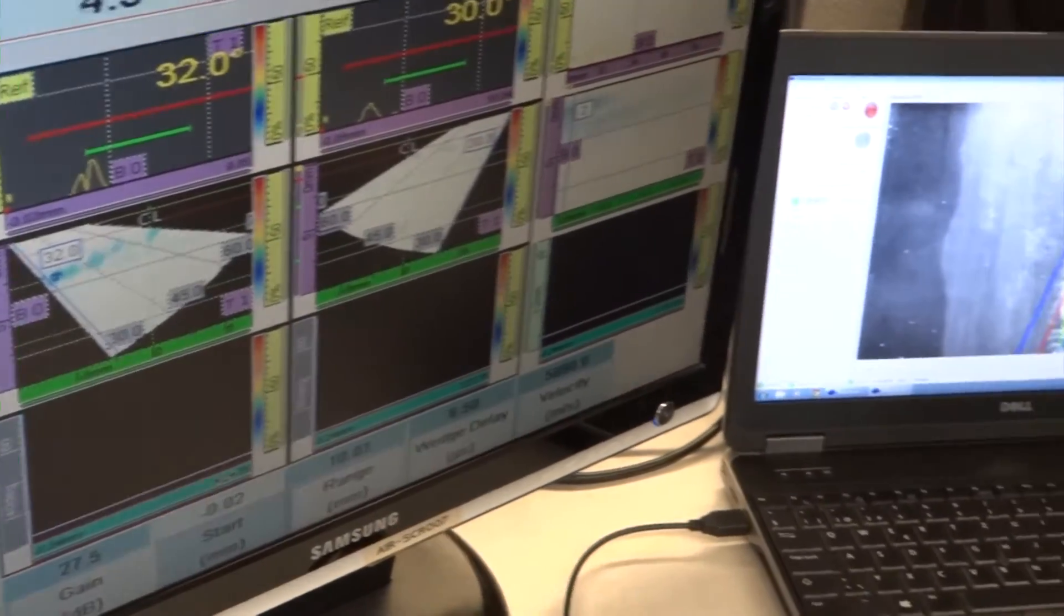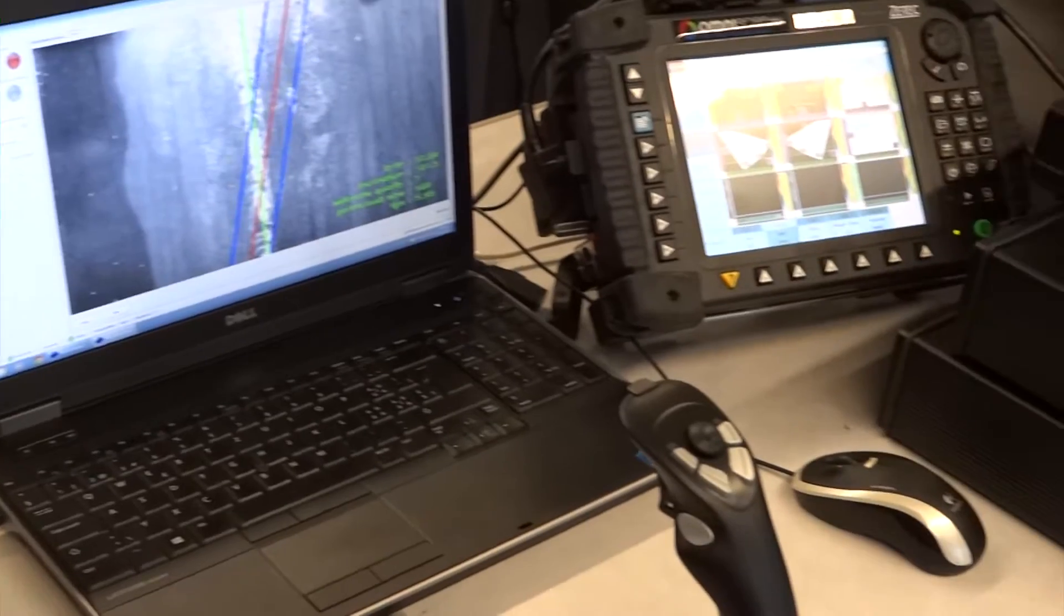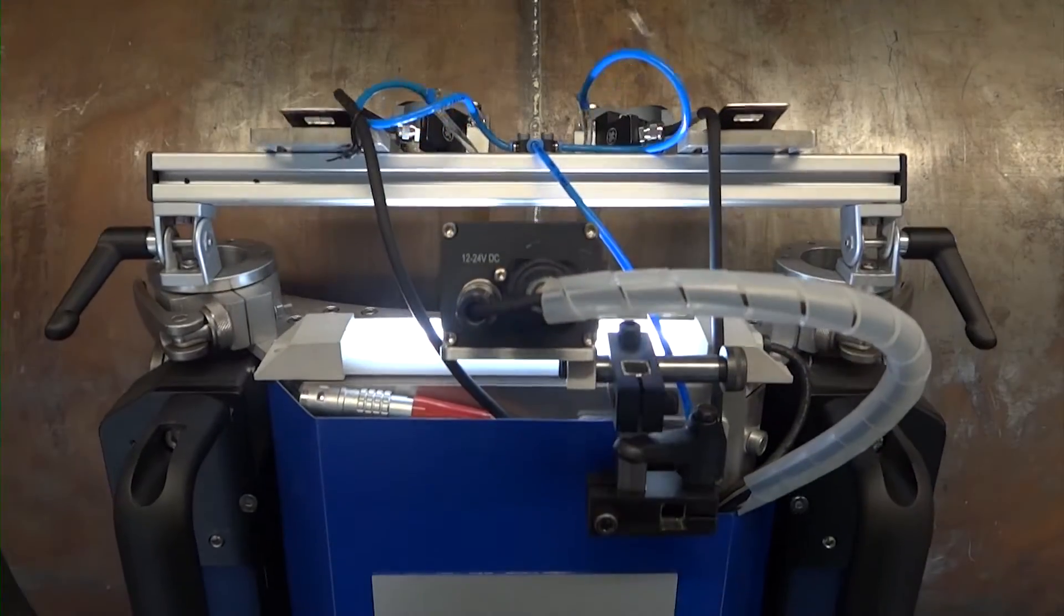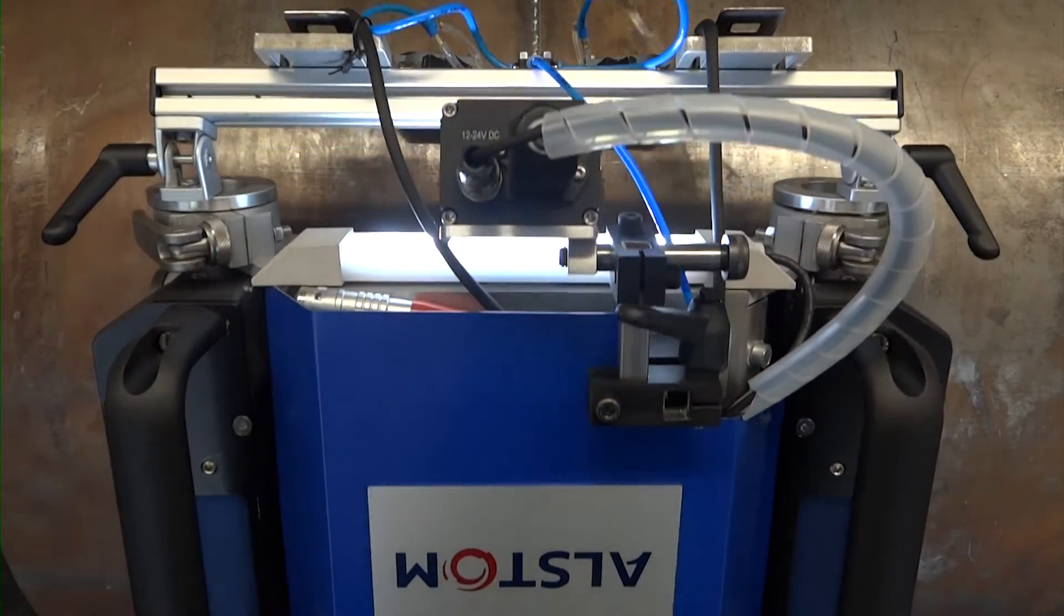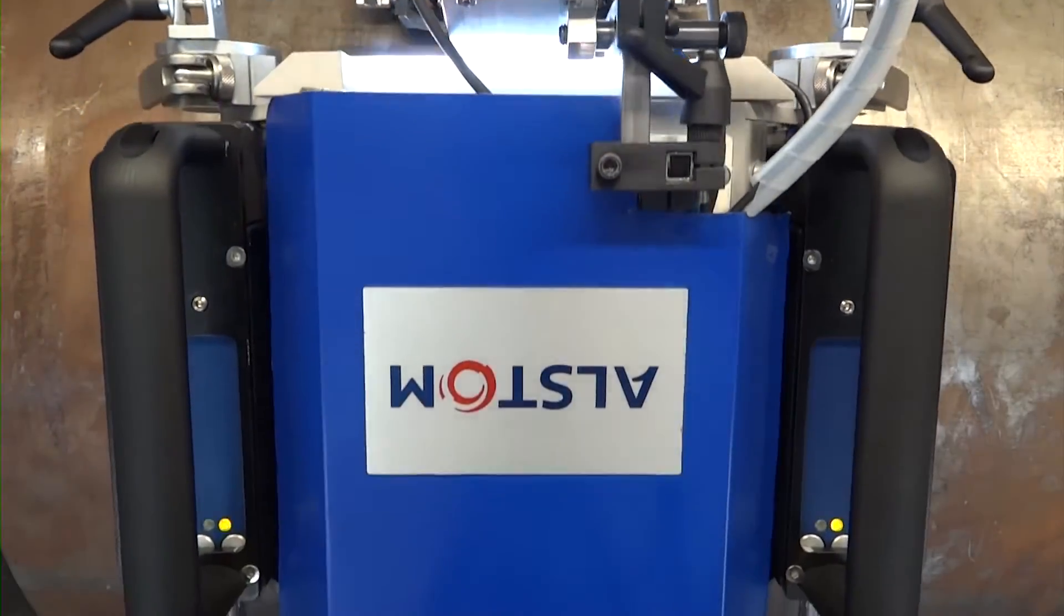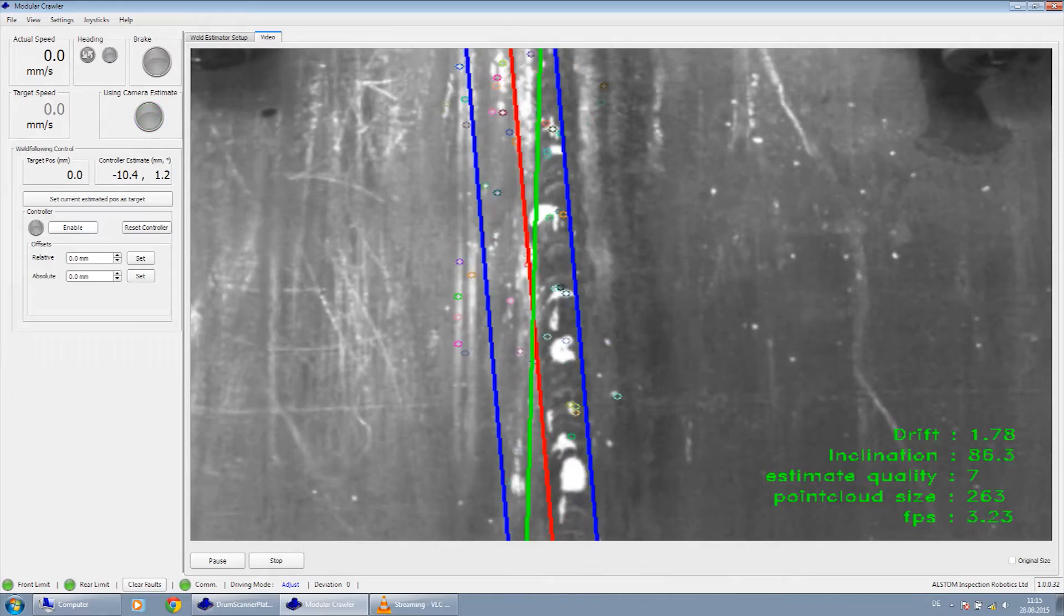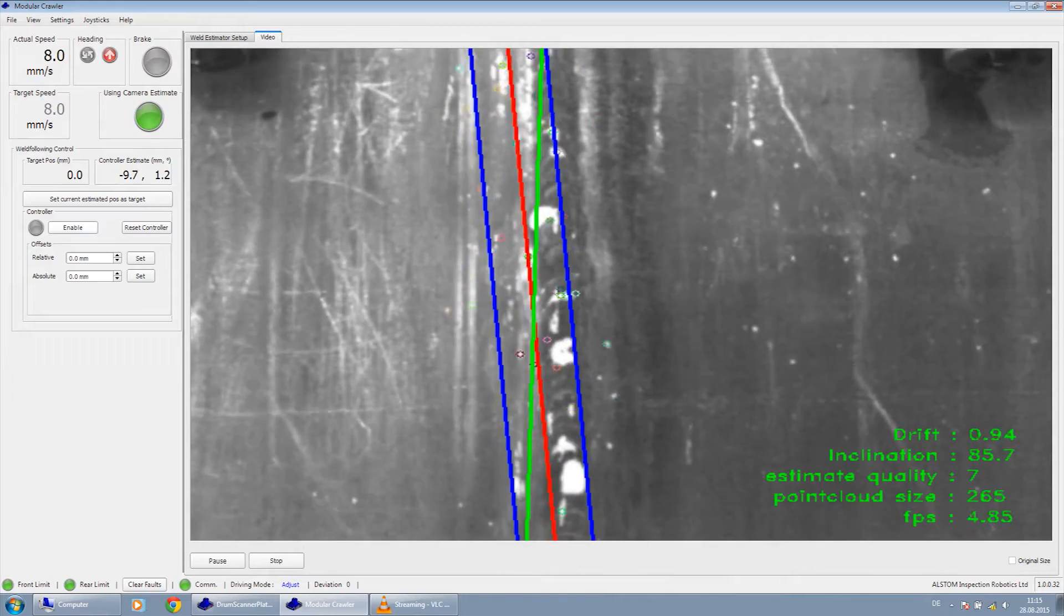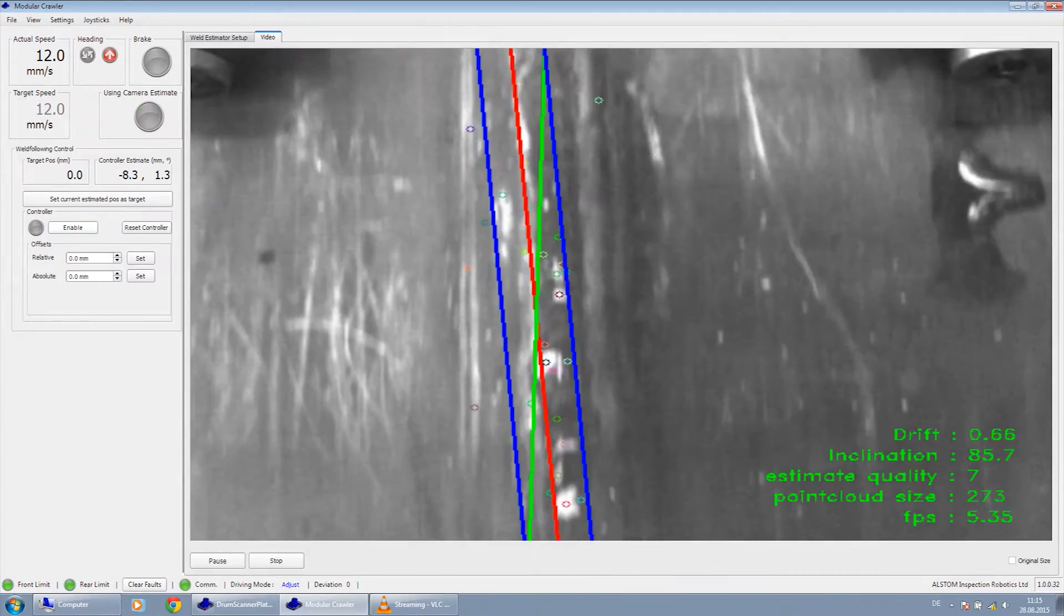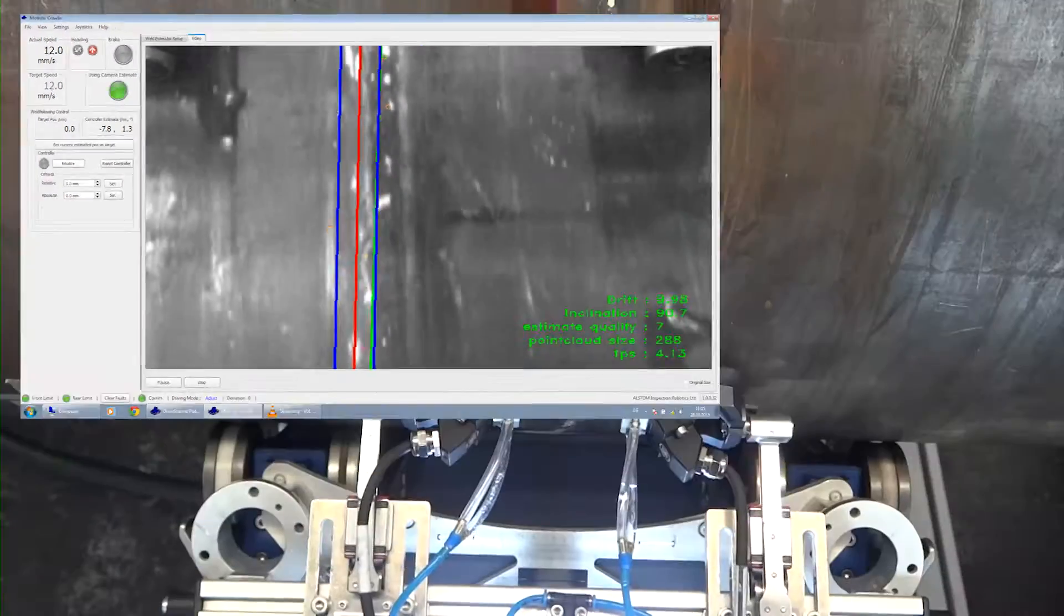One of our research projects is Autonomous Weld Following. This innovative technology uses an industrial camera to recognize the weld seam. Image processing algorithms constantly extract the weld features from the image stream and determine its center position.